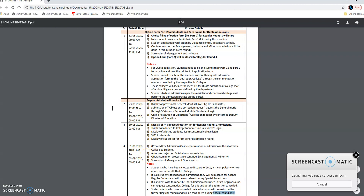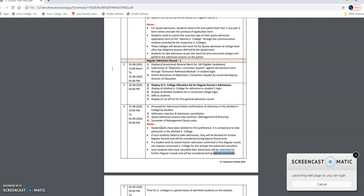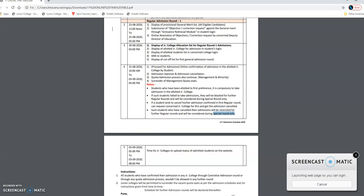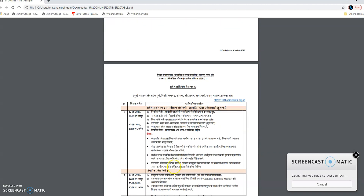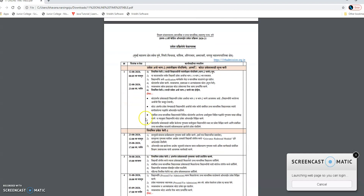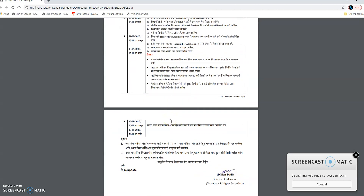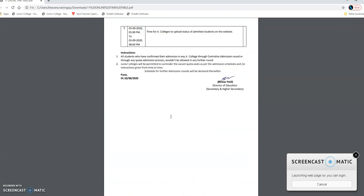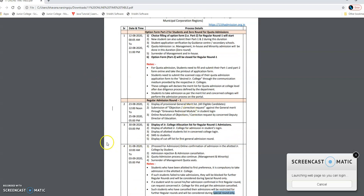Best of luck to all the participating students. You have received an update on the admission procedure — what comes next and how to do Part 2 registration. I will provide a video for that as well. Till that time, if you have any queries, you can comment in the comment box for this notification. The same notification is also available in Marathi. For any doubts, comment below, and I will keep giving you updates on the same channel. Thank you for watching.